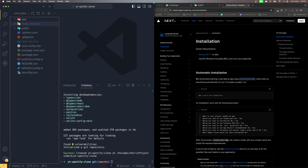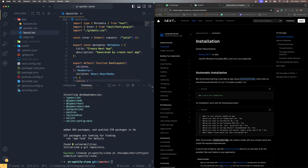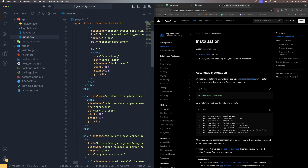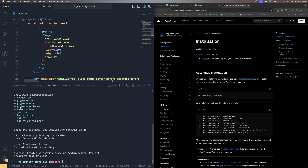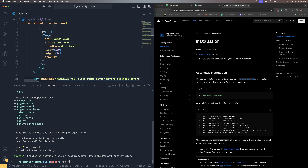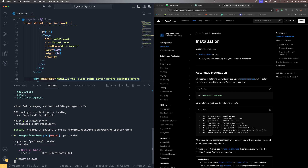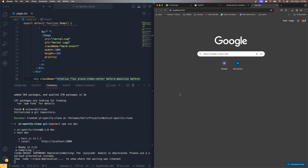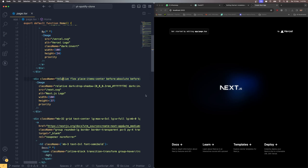All the necessary files have been successfully downloaded. Inside the app folder we have layout.tsx — this is the main file where everything is rendered — and page.tsx, which is the content loaded initially. Let's fire it up with 'npm run dev' on localhost 3000.